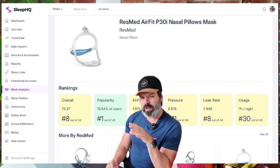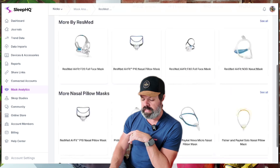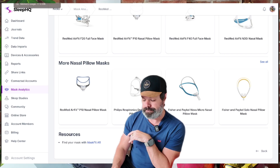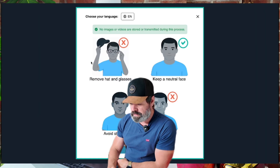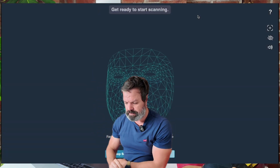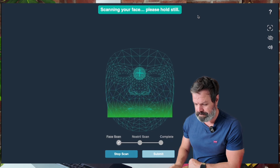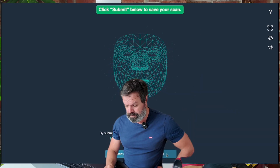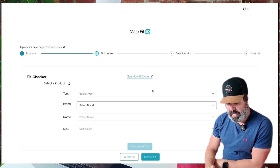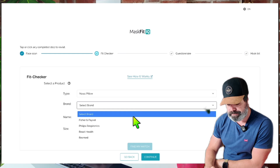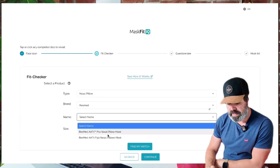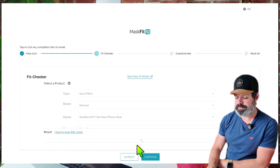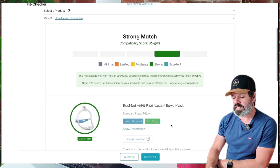Now let's say I'm interested in the P30i but I'm not quite sure of my sizing. If I come down here, it says 'find your mask with mask fit AR.' Click that link and it opens up a face scan — let me do a quick demo. I'll remove my hat... scan complete, click submit. I'll select type: nasal pillow, the P30i, brand ResMed. I'm going to leave the sizing blank because I don't know which size is best. Boom — I've got a strong match for size large.